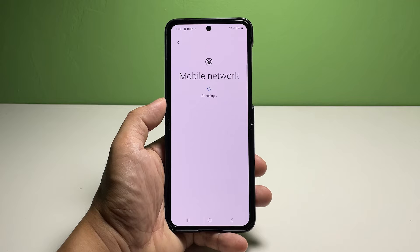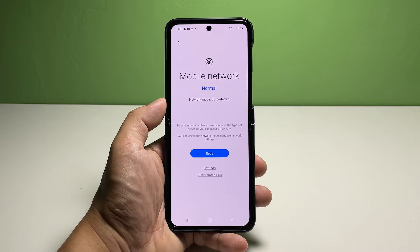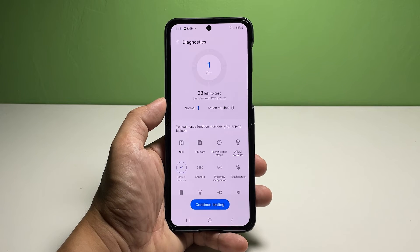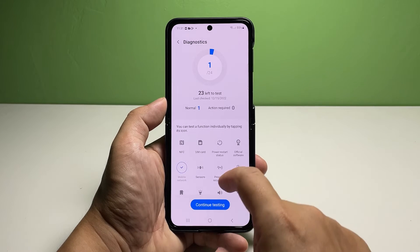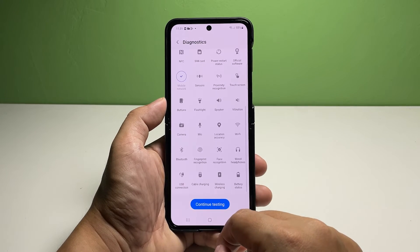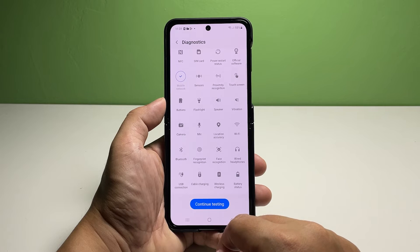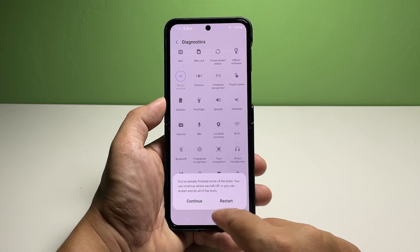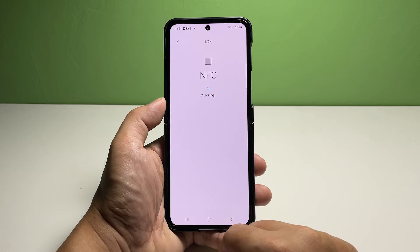To run a simultaneous diagnostic test, tap the test all button located at the bottom section right beneath all the function icons. Your phone will then begin the test. Just follow the rest of the onscreen instructions to finish testing all the key functions of your phone.